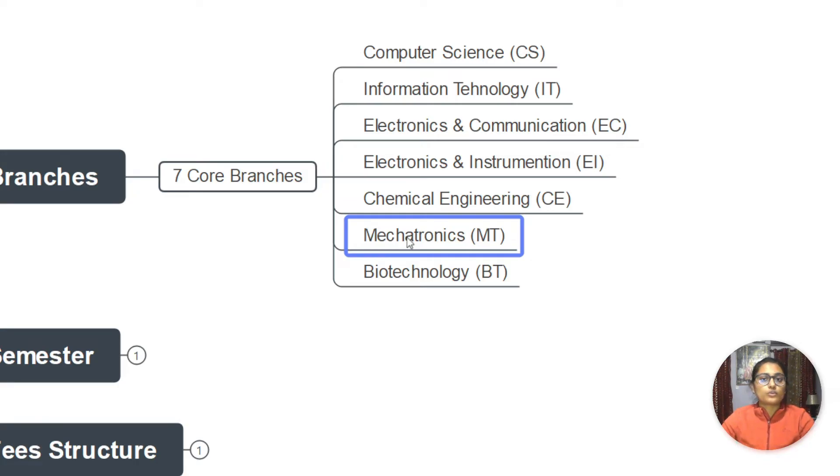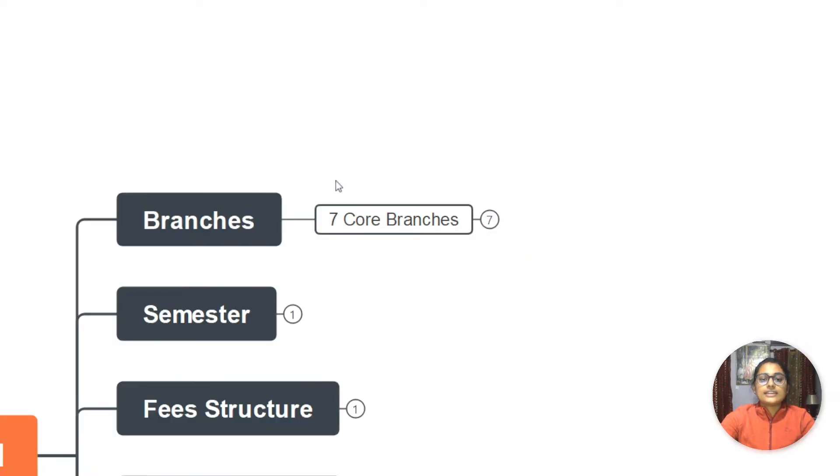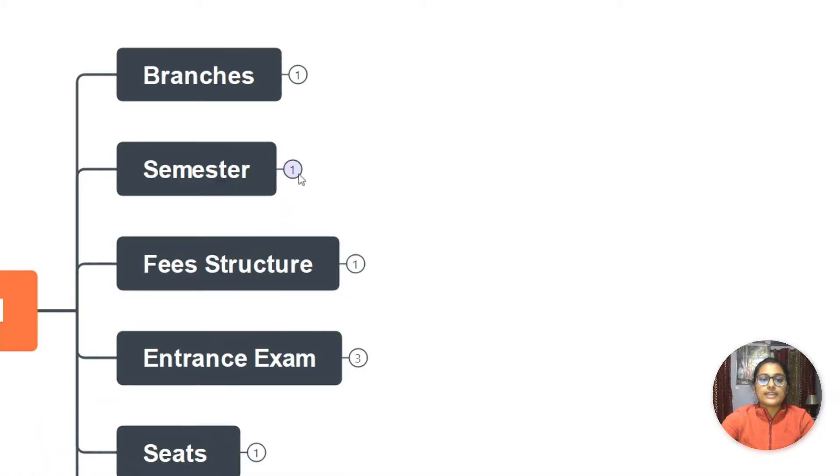I hope that is clear. We have seven core branches - technical has computer science and IT. All of these branches are there in Banasthali in B.Tech.